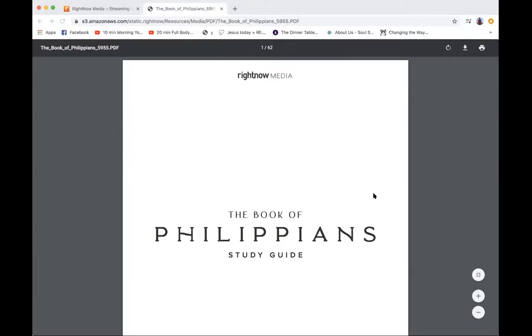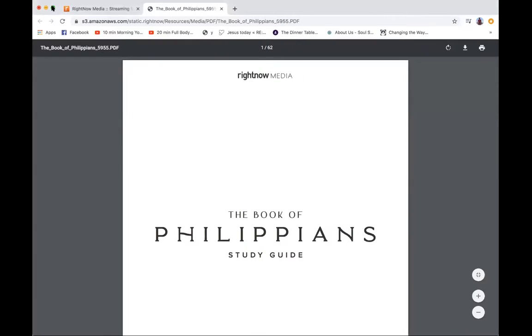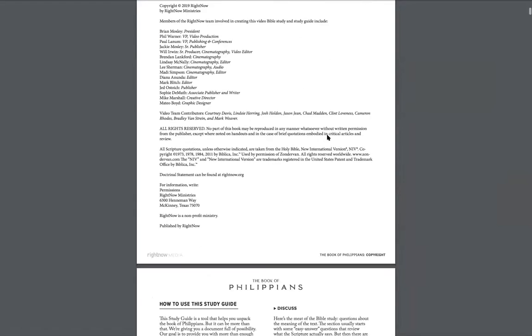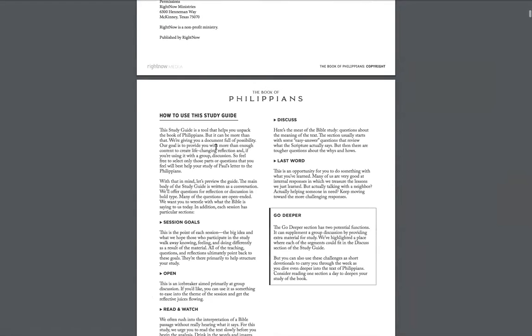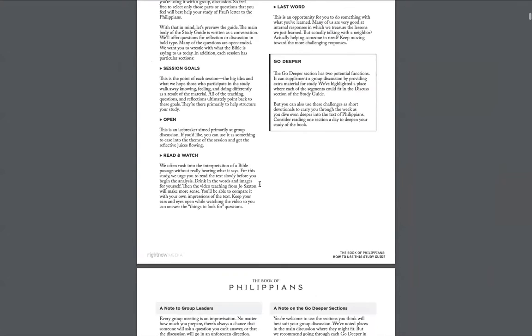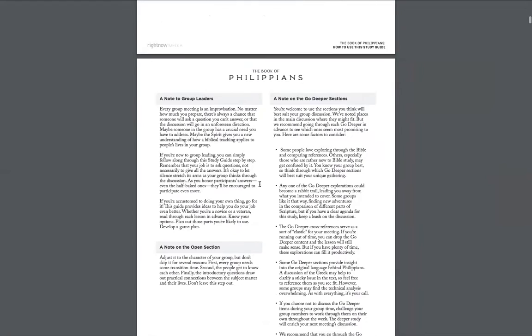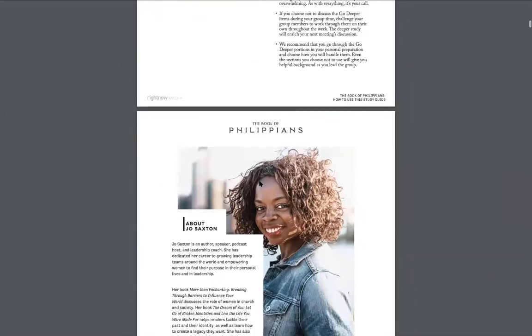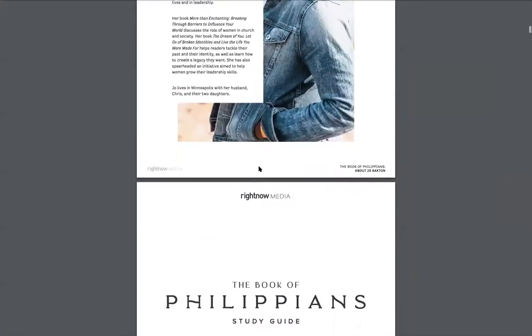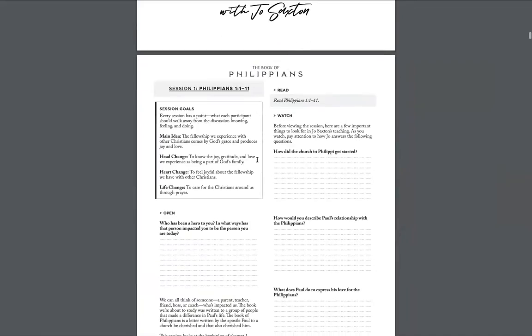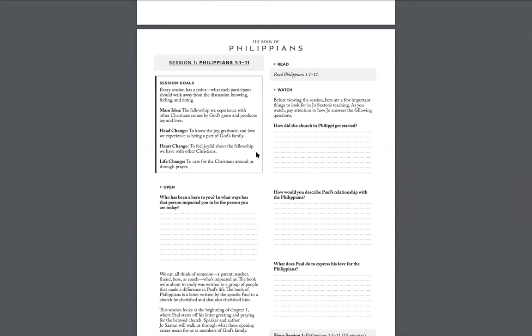When you open the discussion guide you will see that there are a lot of questions. There's a how to use section - I would encourage you as a leader to read that and then keep scrolling down to session one.